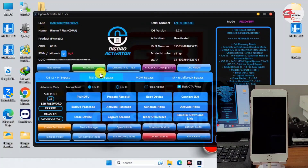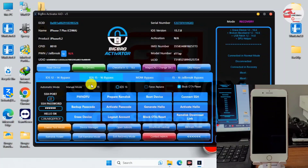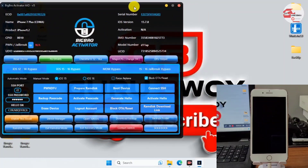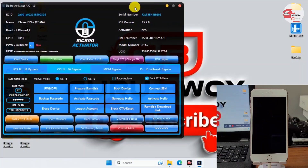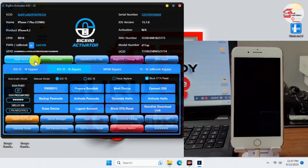You can see the log box displaying the actions taken in the tool. We'll hide the log box to enlarge the display. The steps are: first put the device into pwnDFU, then prepare the ramdisk, boot the device, connect to SSH, and after that generate the activation file for the hello screen, then activate hello.